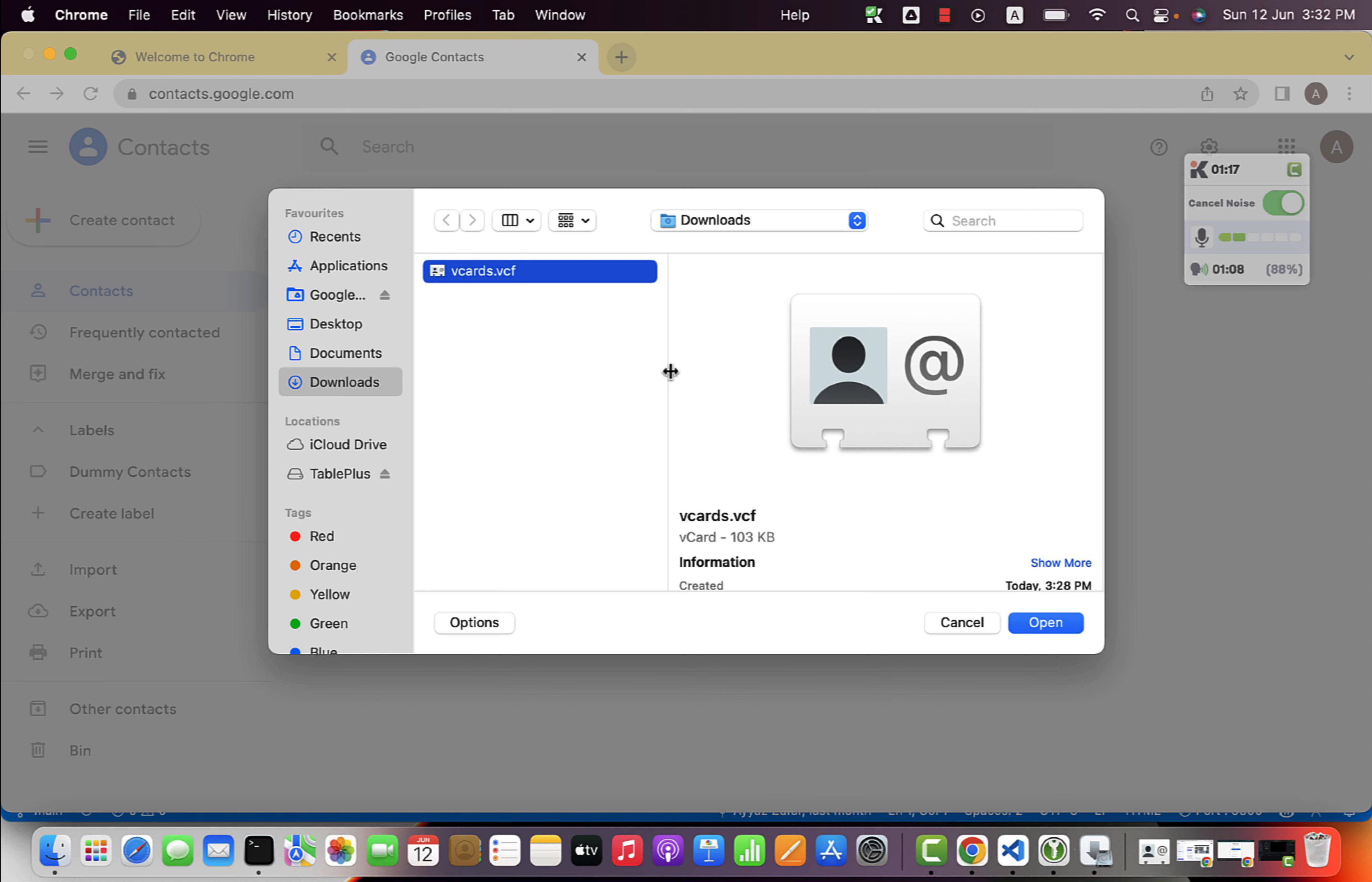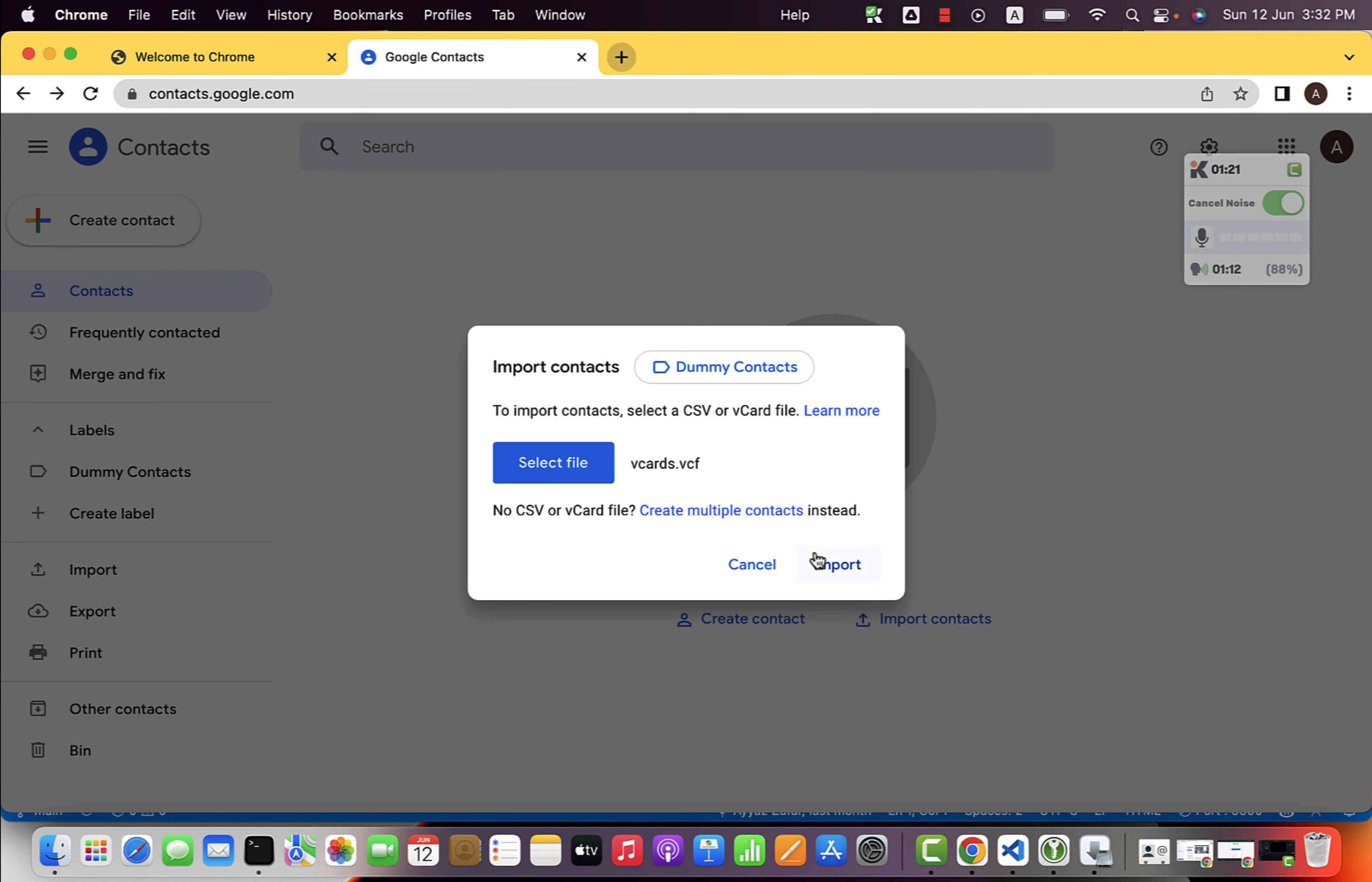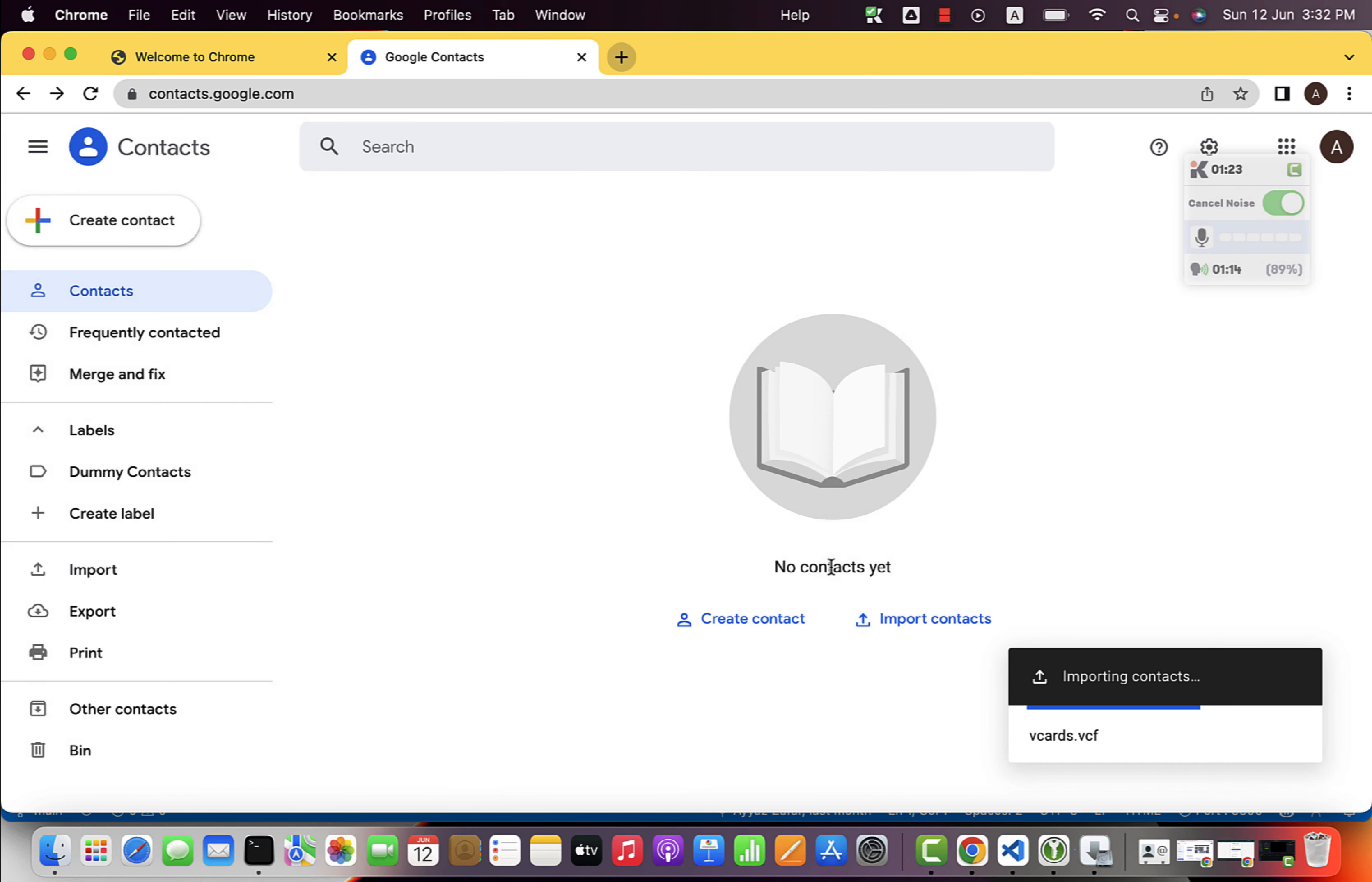If you have CSV, that would also work. So now just click open and click on import. That would take just a few seconds and you will see all of your contacts there.